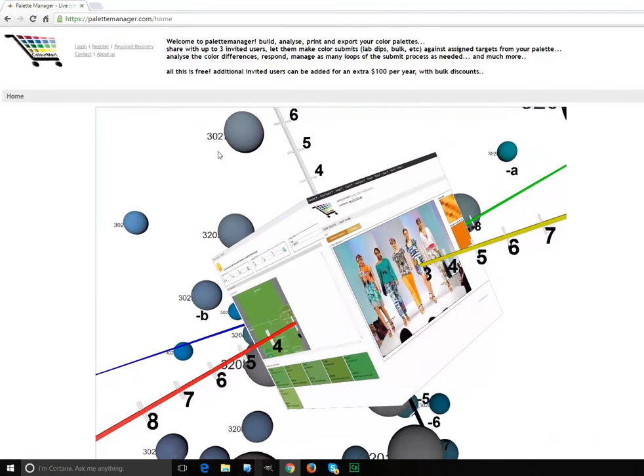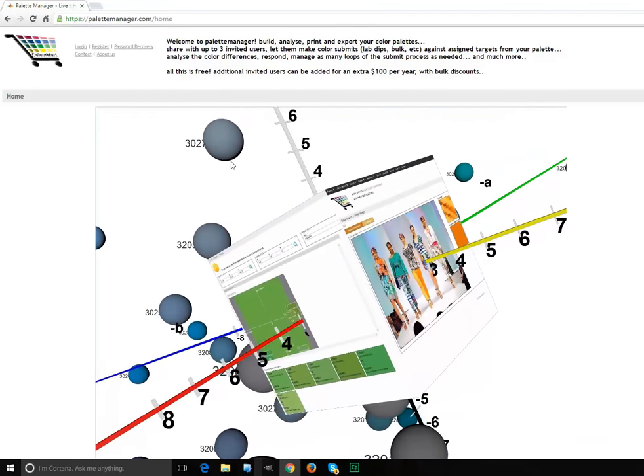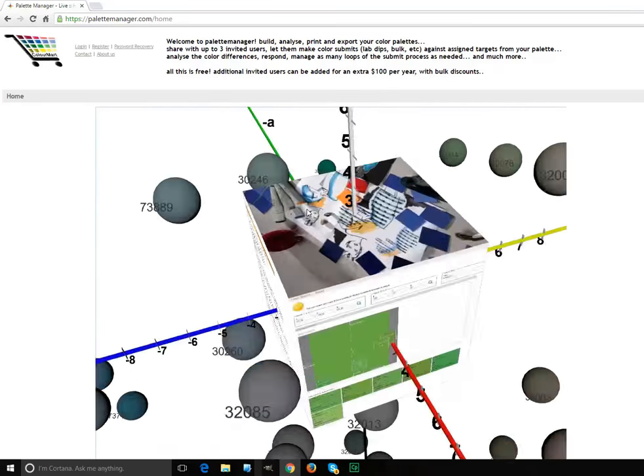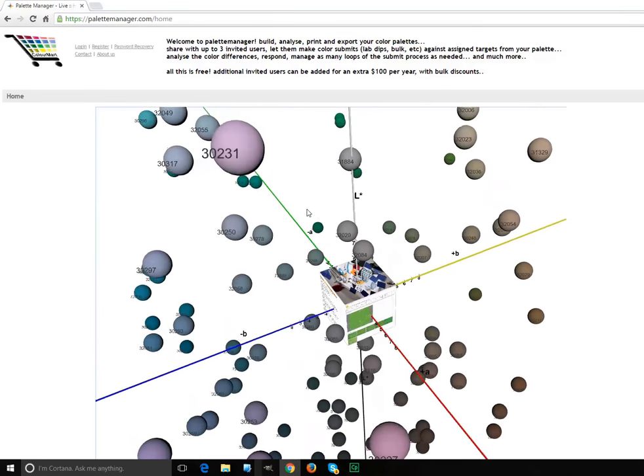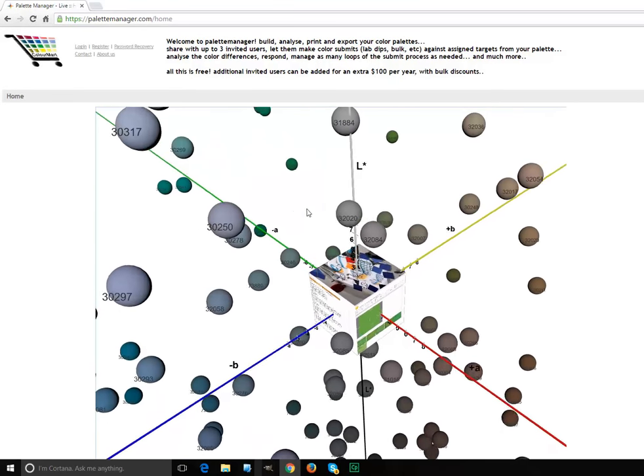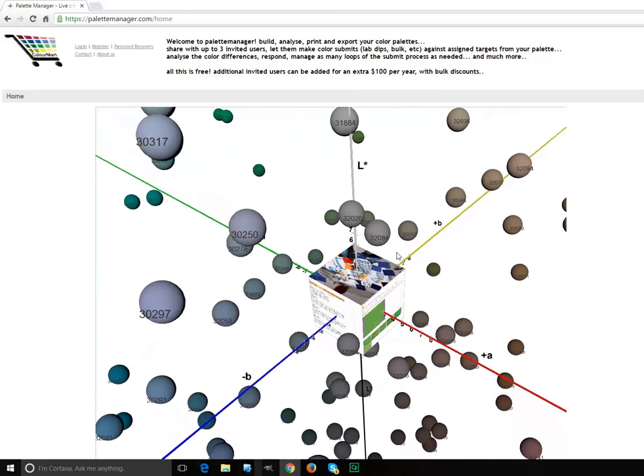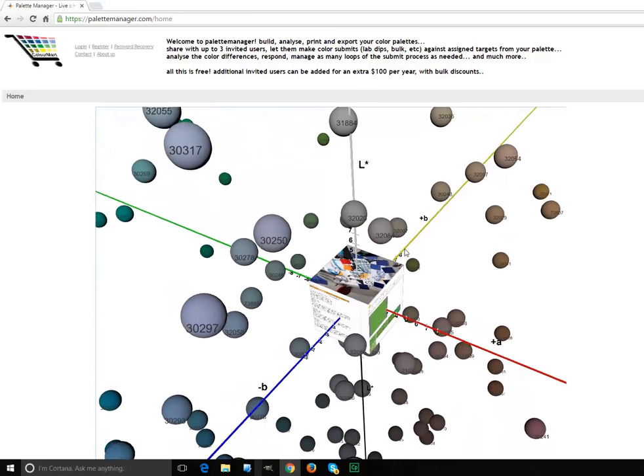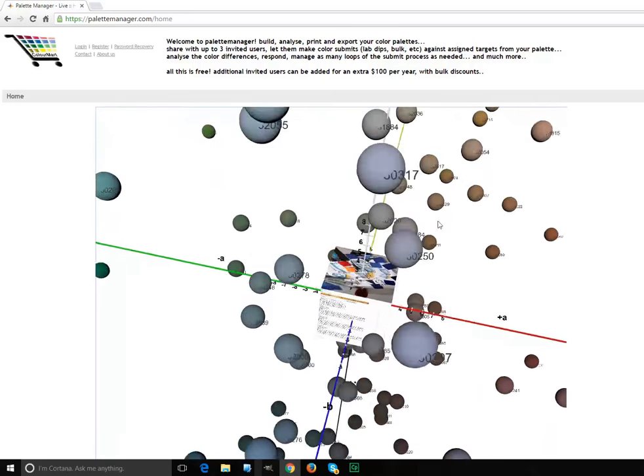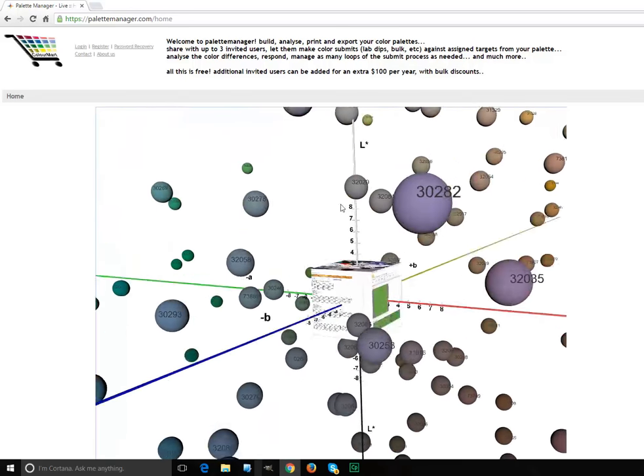What does it do, therefore? Well, it allows you to manage pallets, allows you to search for colors to put onto pallets, allows you to add colors to pallets, to print pallets, export pallets, edit pallets, share pallets, whatever.